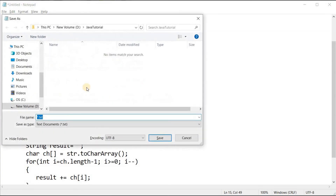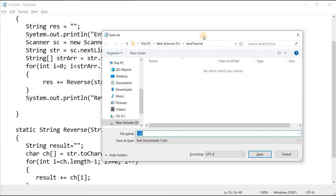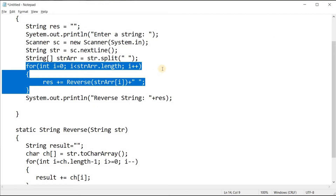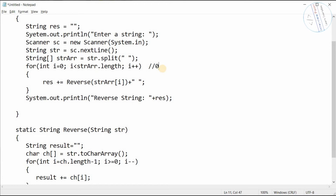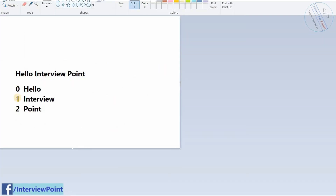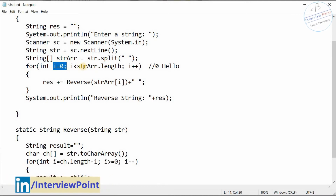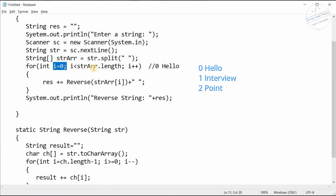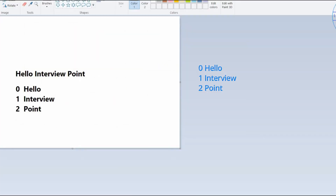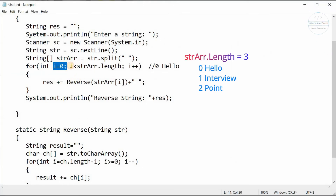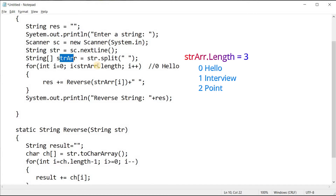Let me explain how the for loop works. In the first iteration, i=0, so we get 'hello' from index 0. The array length is 3, so the condition 'i < strArr.length' checks up to index 2 — we go up to 2, not 3, because the array only has indices 0, 1, and 2.